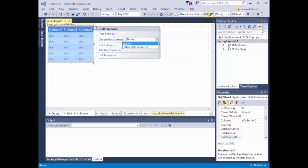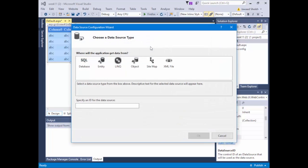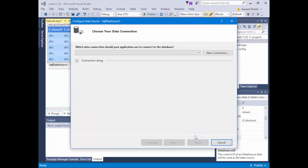If I hit None and select New Data Source, a wizard comes up. I have the choice of specifying what type of data I'm going to provide. I'm going to use a SQL Database — it's called SQLDataSource1. I could change the name but I'll keep it. I'll hit OK. Now I need to provide a connection string — just a string that provides the database name, username, password, and other settings.